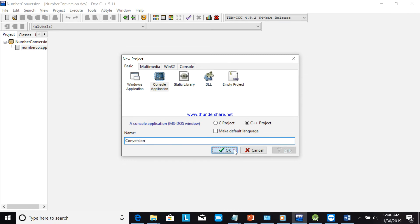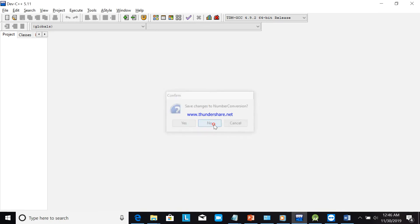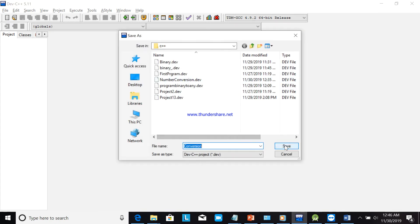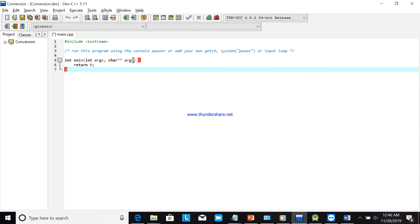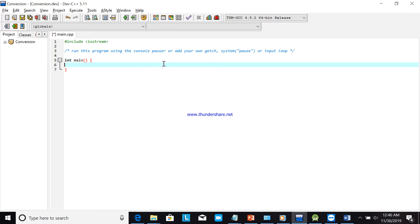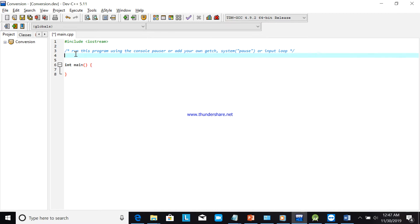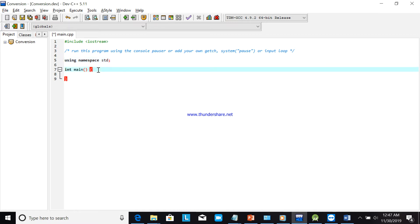We will name the project 'conversion'. This is the default code, so we can remove it. Before using the code, add the header with namespace std in the upper space so that you can use cout and cin.